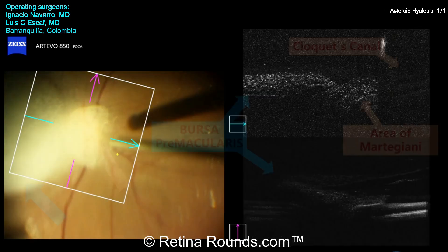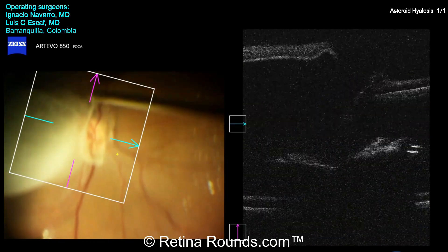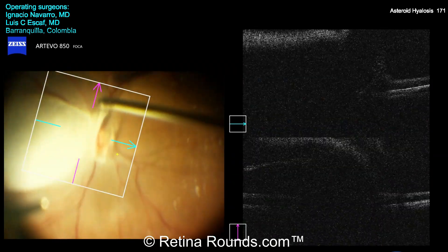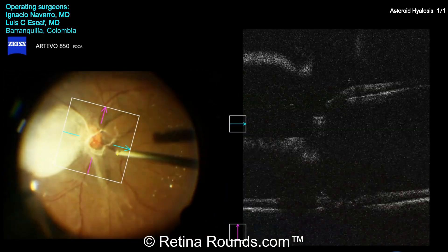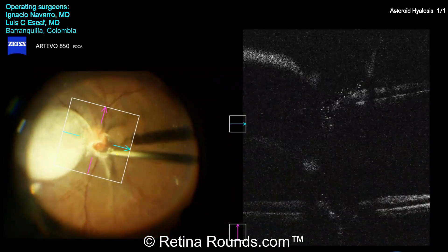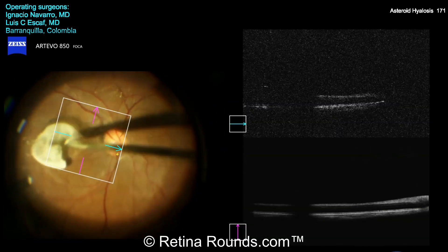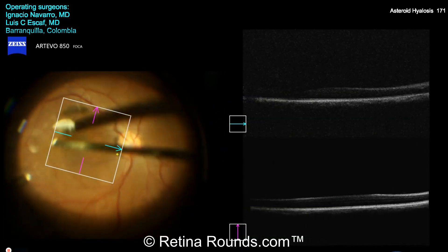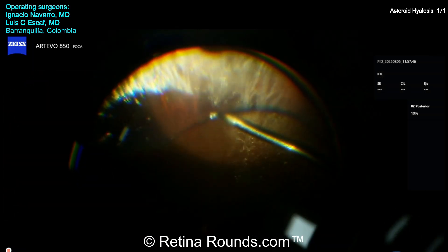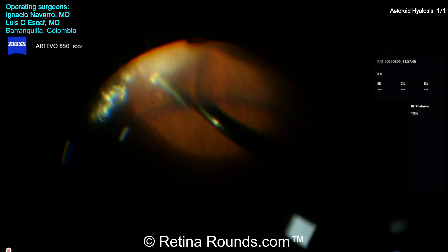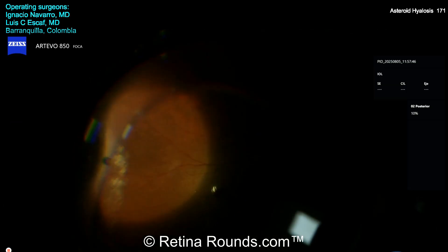Carrying on with the case, Dr. Navarro is now going to induce the PVD. The edge of the vitreous is nicely stained with the triamcinolone. Using the vitreous cutter, he's going to aspirate maximally right at the edge of the optic nerve and then lift up in an anteroposterior fashion to detach the macula from the posterior pole. And then using the vitreous cutter, he's going to propagate the PVD towards the periphery, utilizing the turbulence of the vitreous cutter to propagate the vitreous separation.